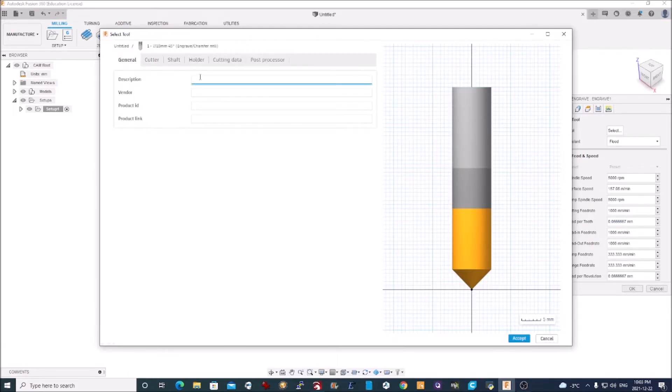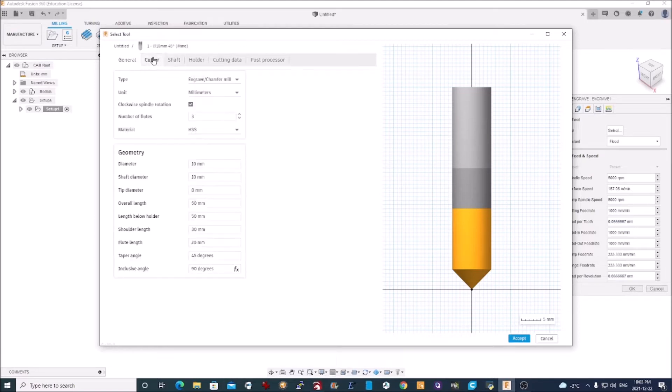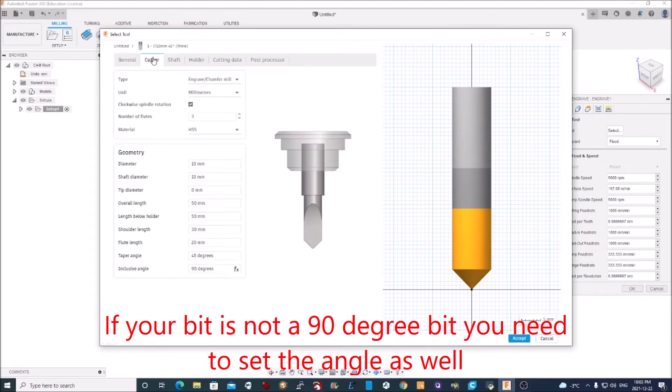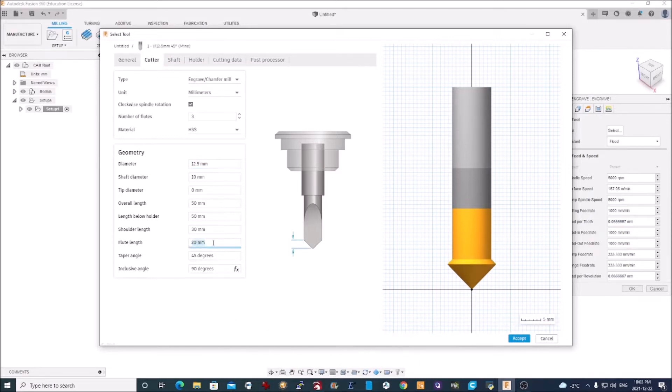Call it whatever you want. And you need to specify at least two dimensions for the cutter. My diameter of my tool is 12.5 millimeters. And my flute length, how high it is at the bottom, is six millimeters.